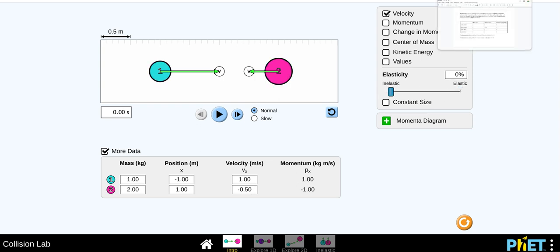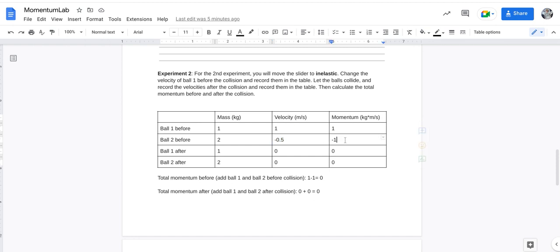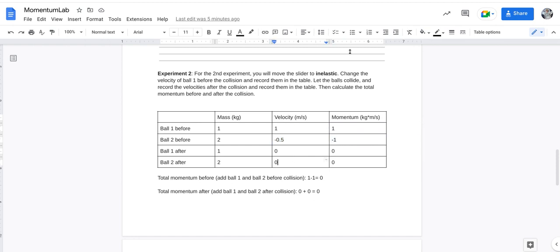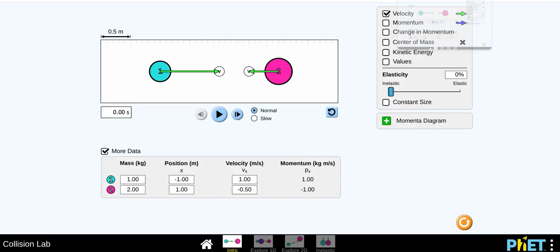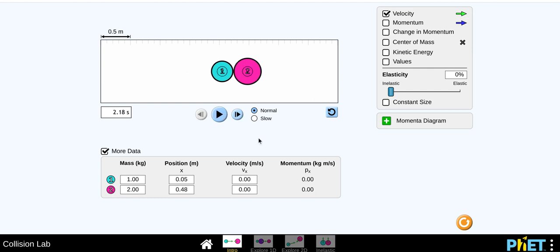And, so again, I'm going to record those velocities and momentum, so I have my before velocities, my before momentums, and then, spoiler alert, you're going to hit this, and those balls are going to stick together.